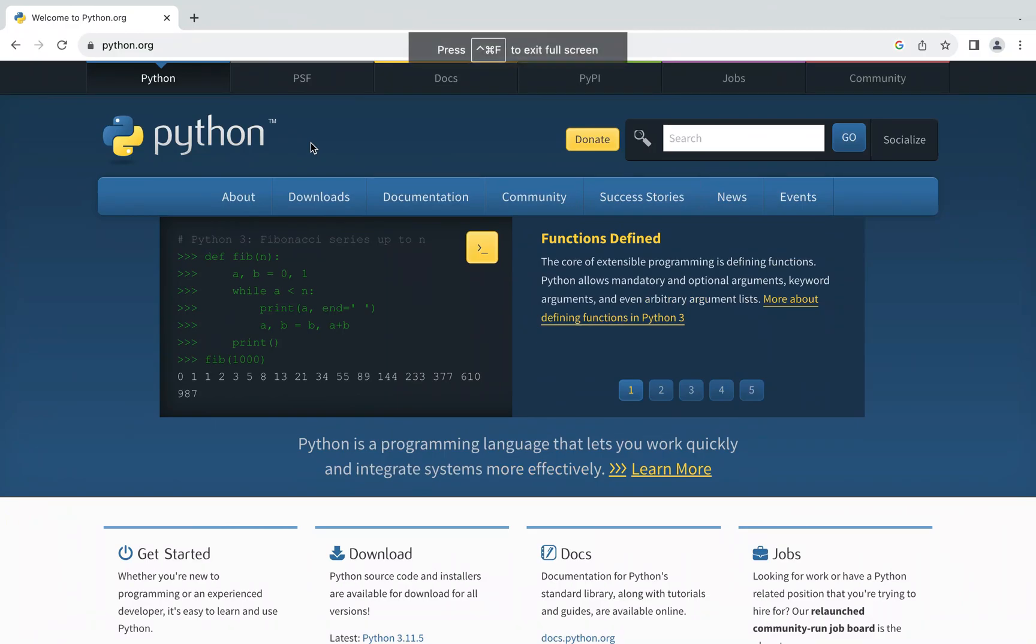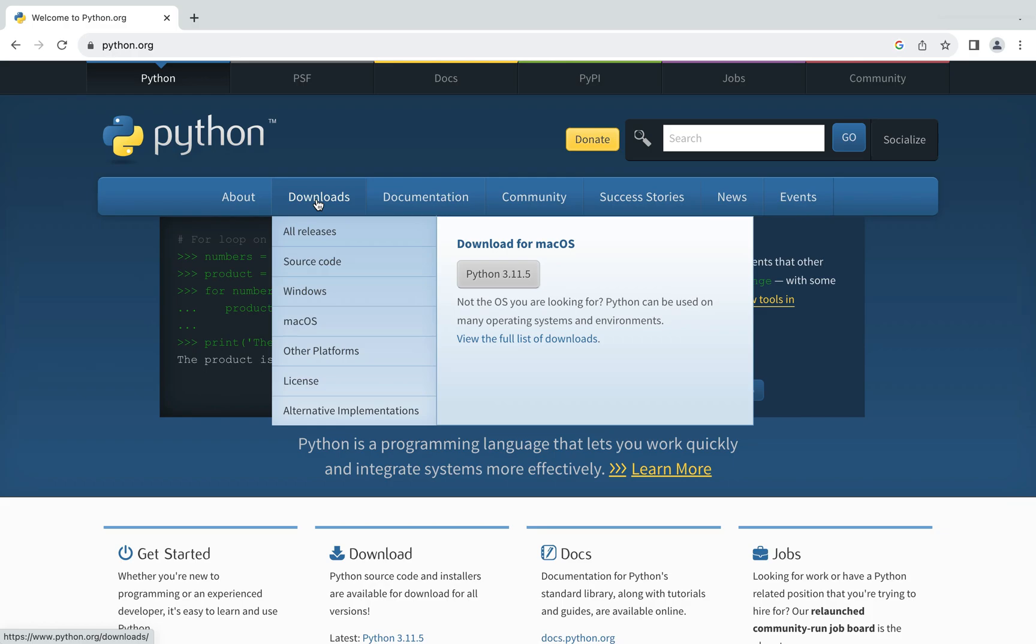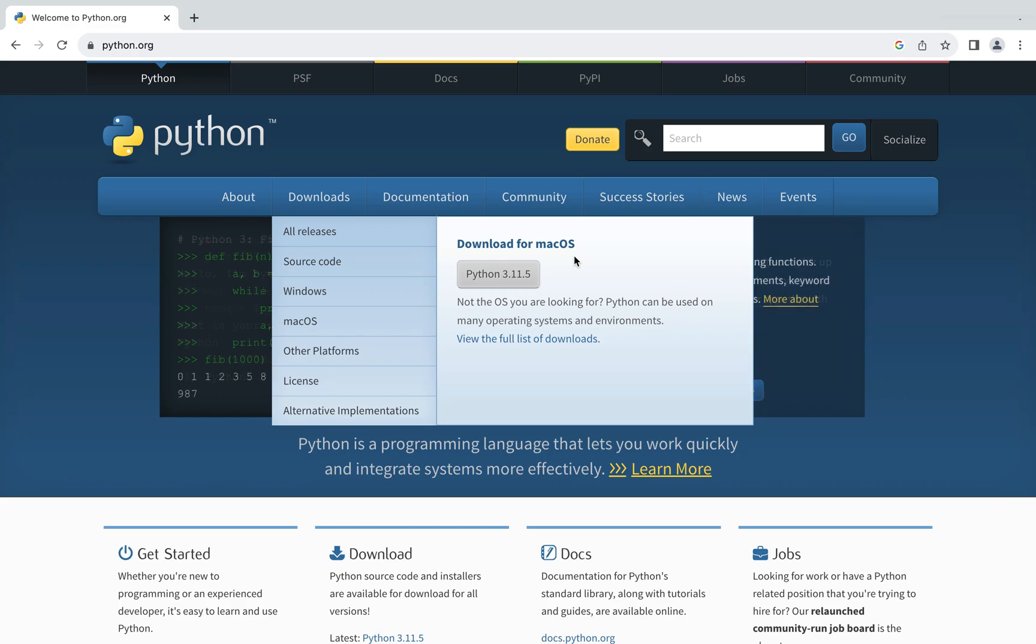All right, here we are in python.org. Now all you have to do is hover on Downloads and a menu opens up. Here on the right hand side you see Download for macOS, so it has automatically detected that I have accessed this website from macOS.